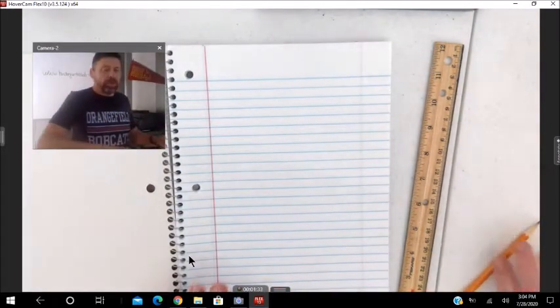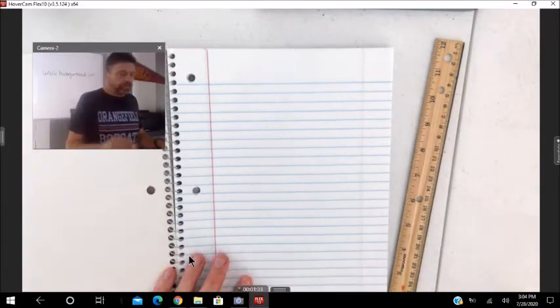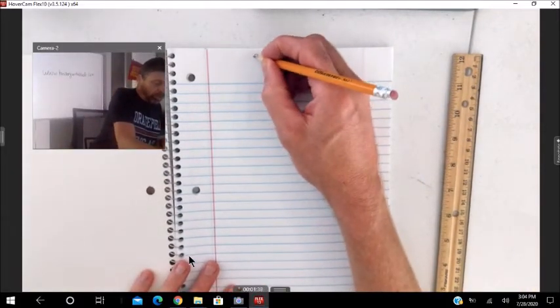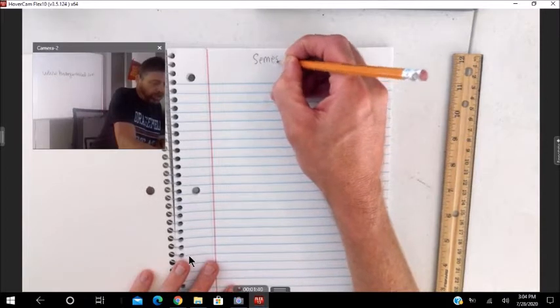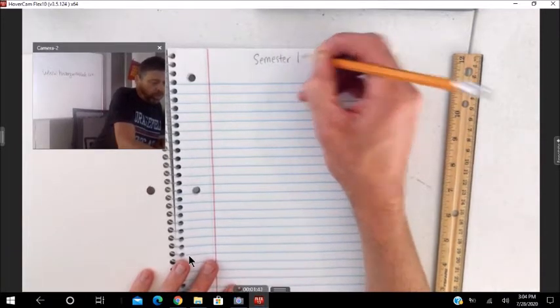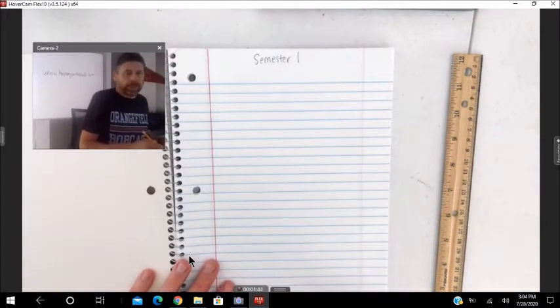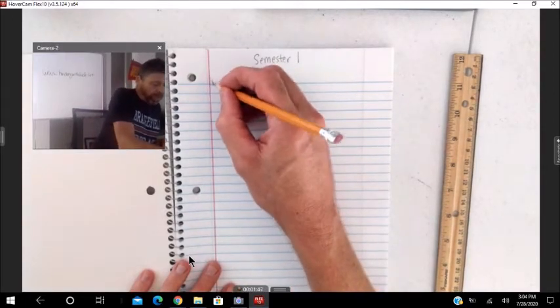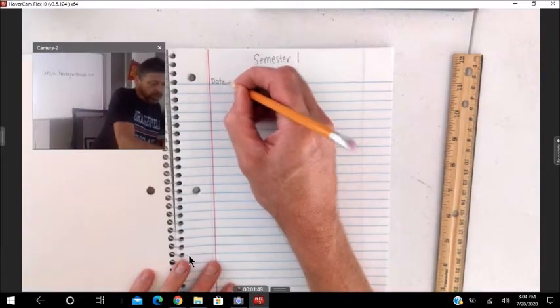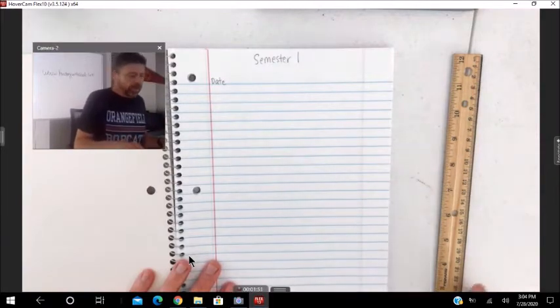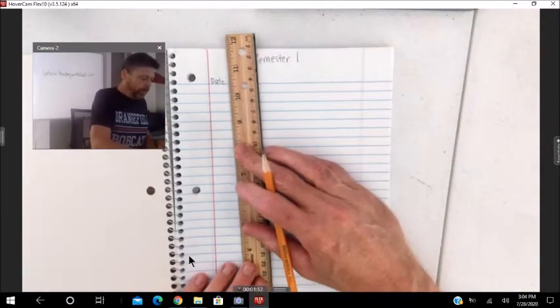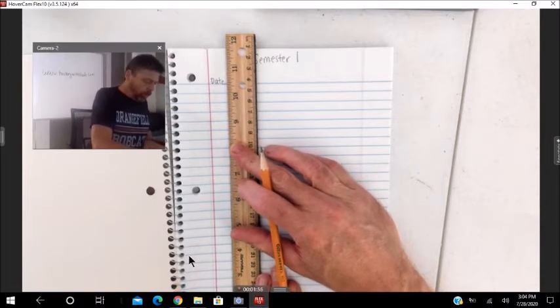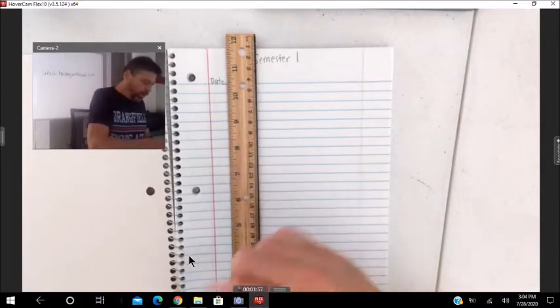On the first page, go ahead and write semester one. And then what we'll do is we'll put the date first. Draw a line all the way down the page.